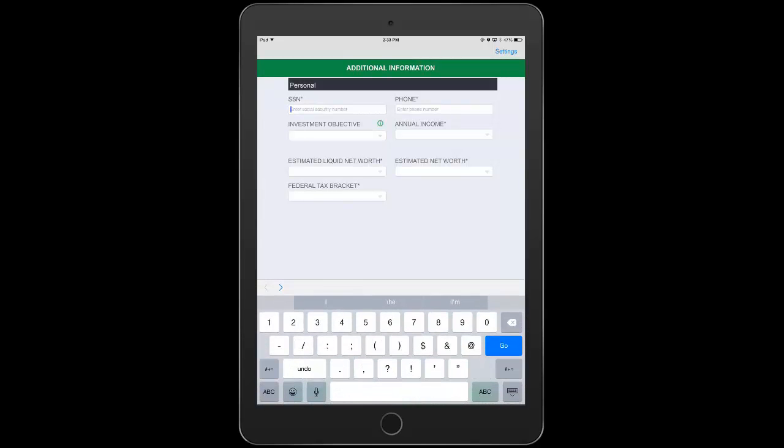As with camera capture, barcode capture happens automatically and the application moves on to the next step.